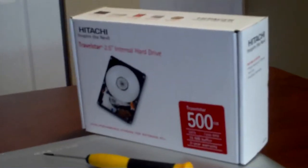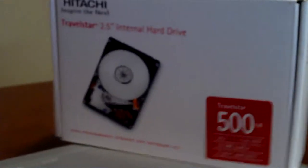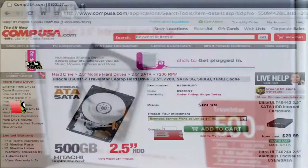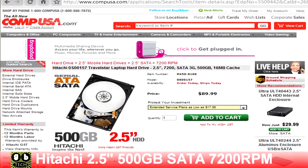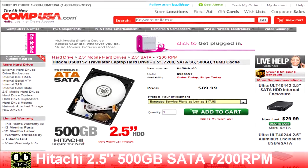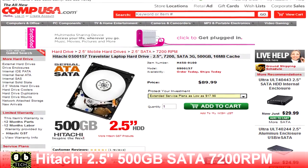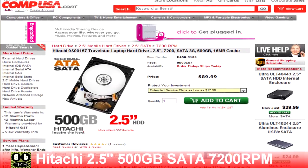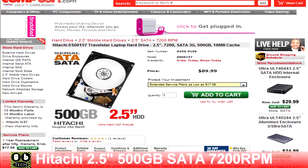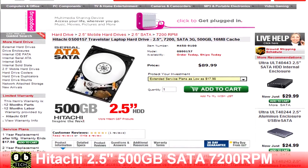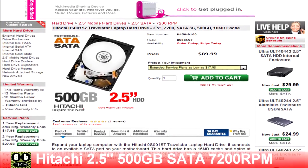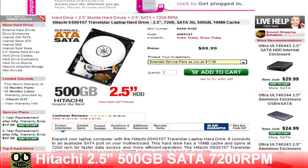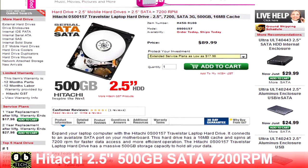So I just went out to CompUSA and I bought this 500 gig 7200 RPM drive. With the extra spindle speed you should get a considerable boost in performance. It was only $90 for the 500 gig.